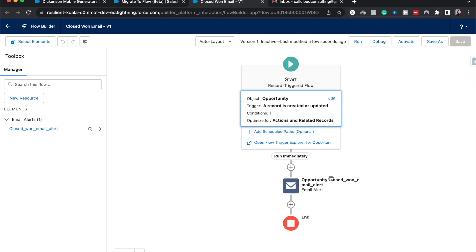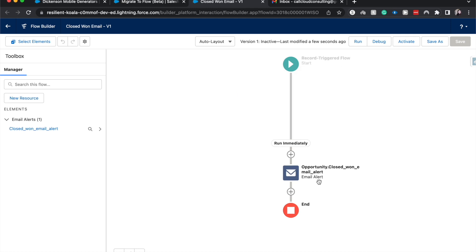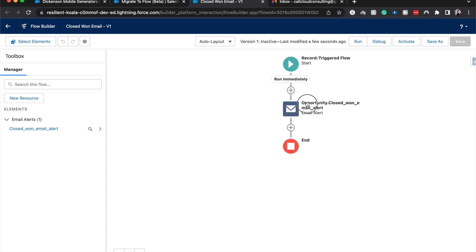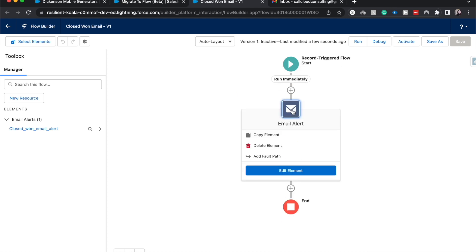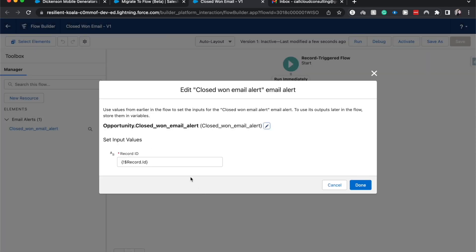So this was a pretty simple workflow rule. It was just when a record is created or updated, just one condition and then some actions. Then once it has met the criteria of a closed won opportunity, then it will send out the email alert to the people that we have selected. It is the record ID.